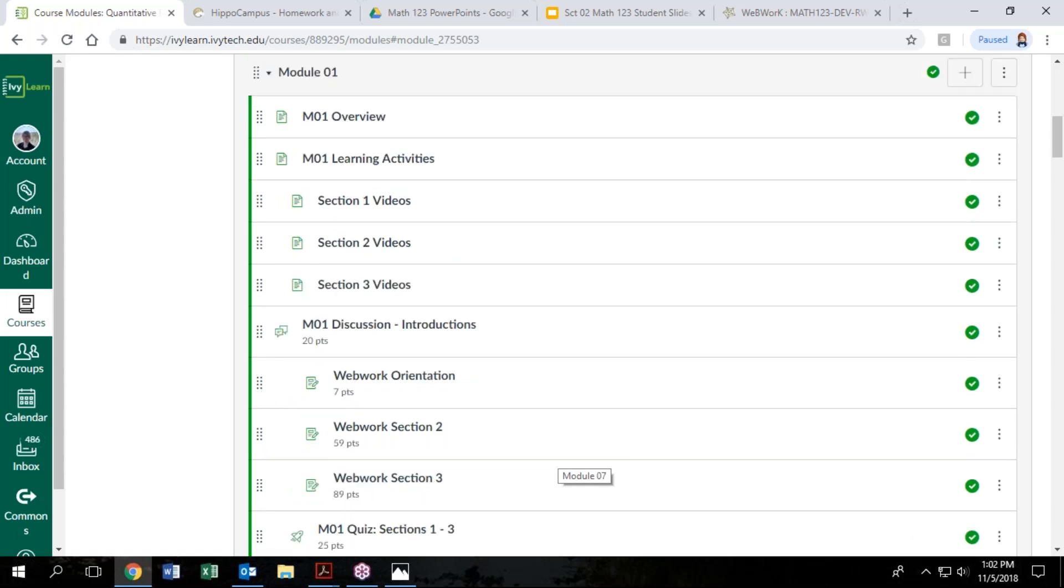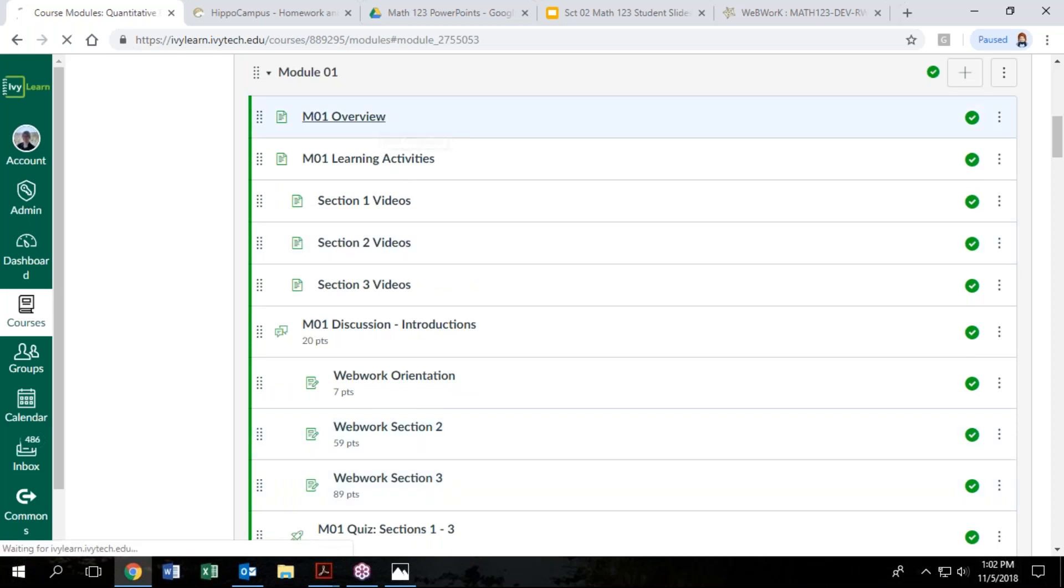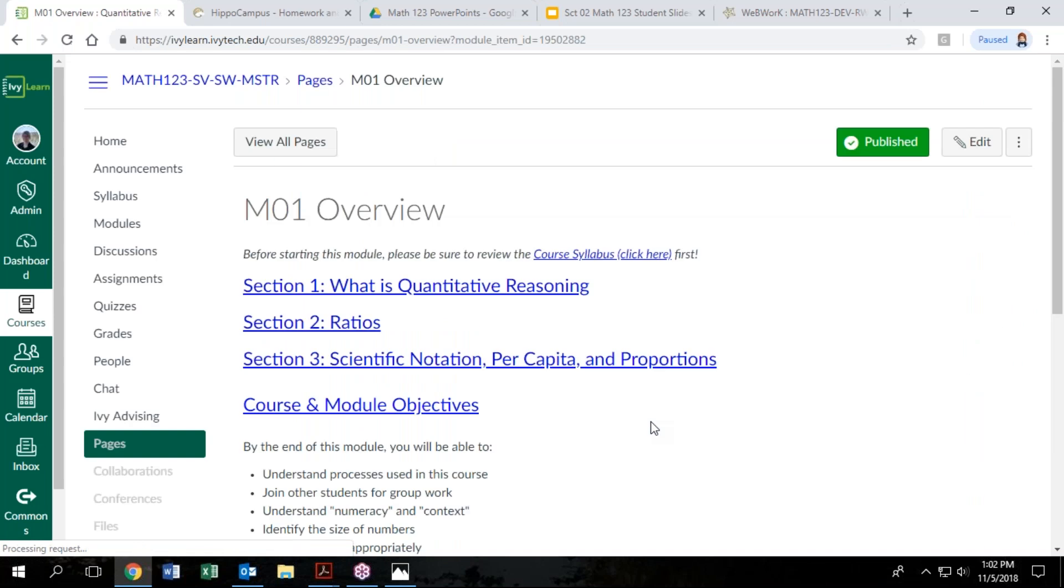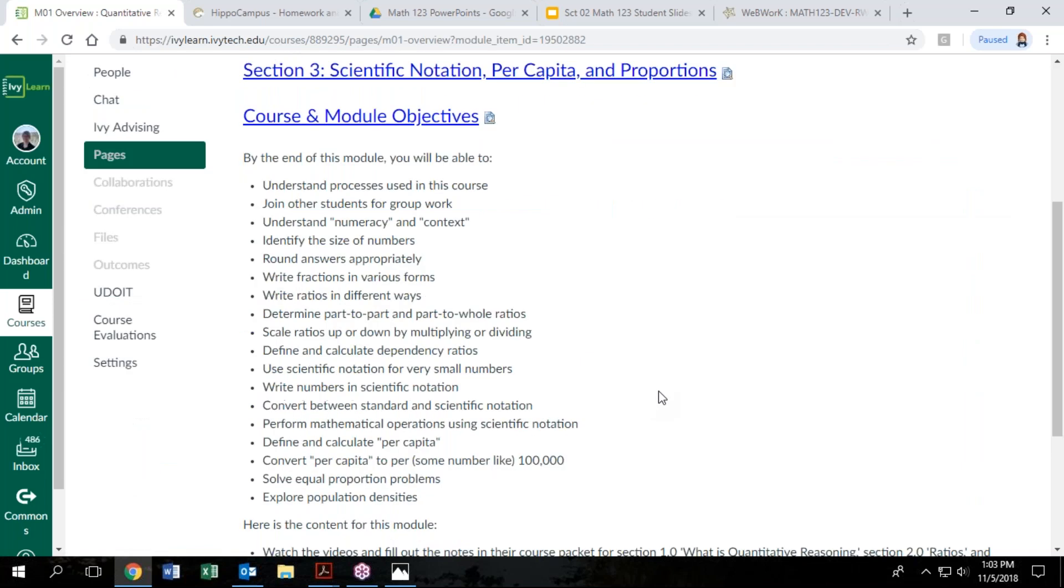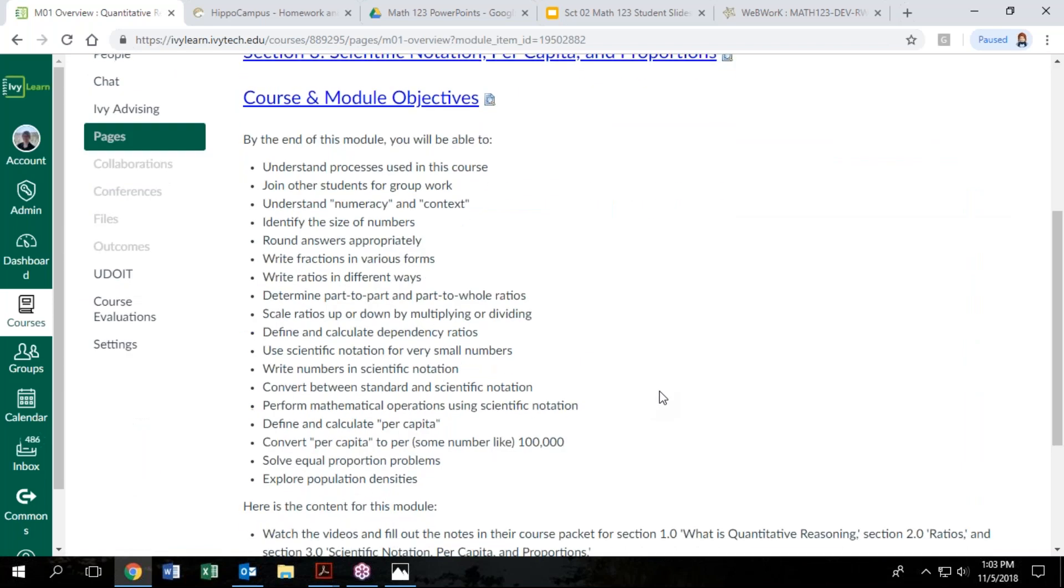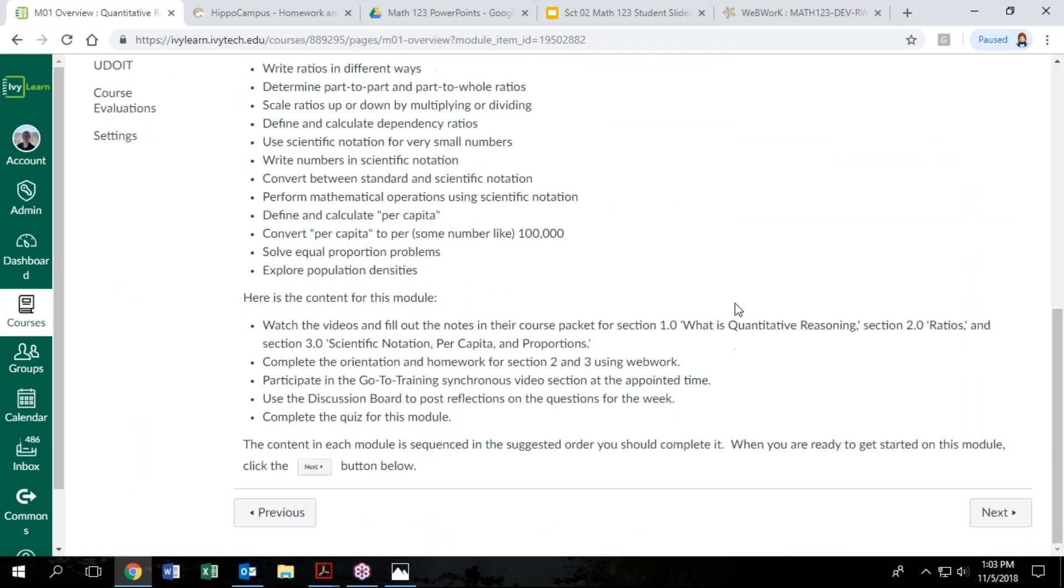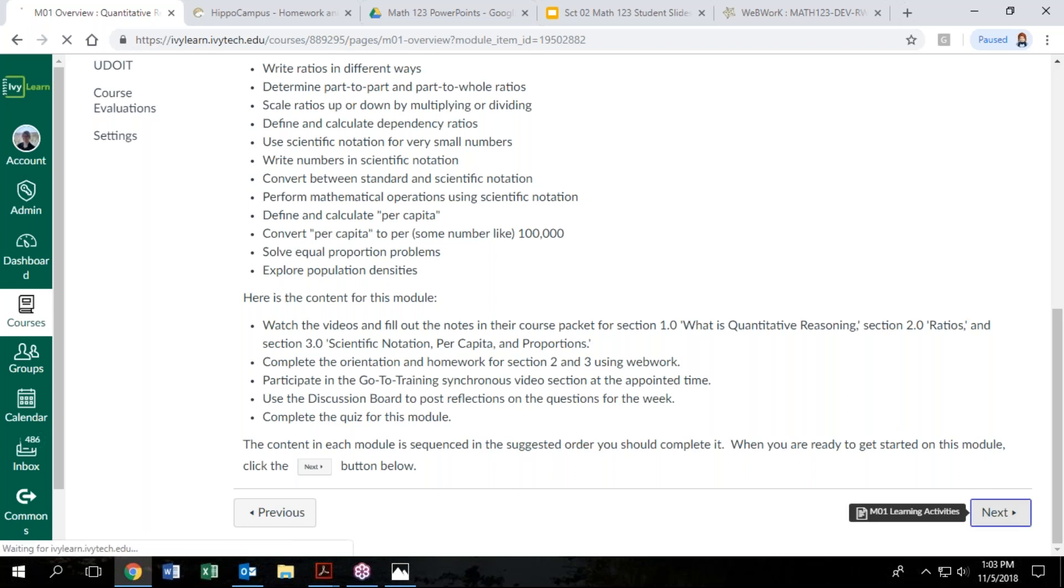So a typical module has a list of things for us to complete and a variety of resources to help us complete those objectives. So I'll actually start in the module like I'm supposed to with the overview. So in module one, we're going to cover sections one, two, and three of the textbook. They have a checklist of objectives for this module. So I know most students don't actually read this, but it wouldn't hurt you to read through that.